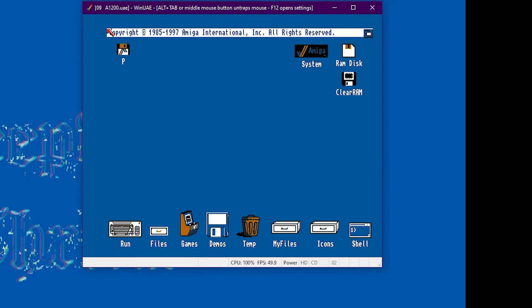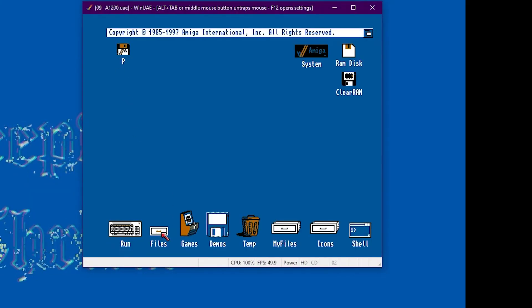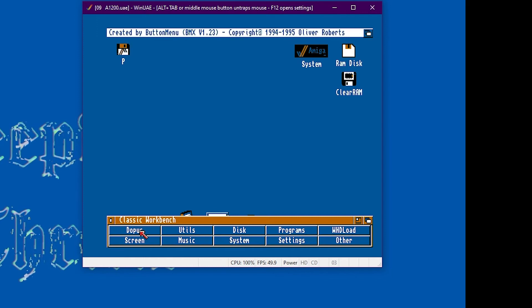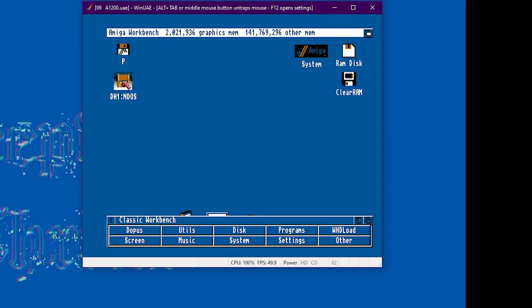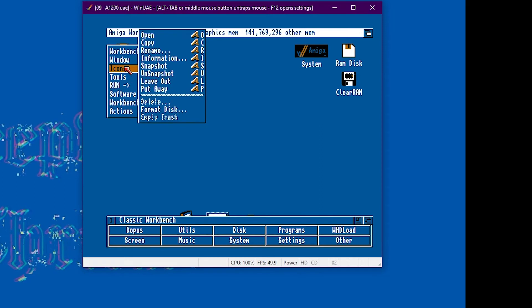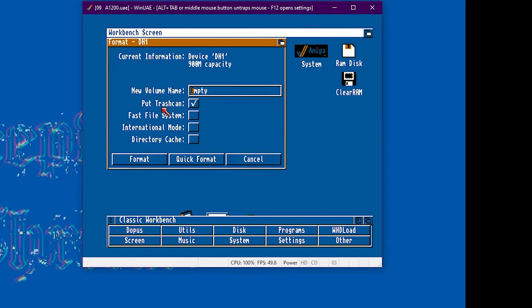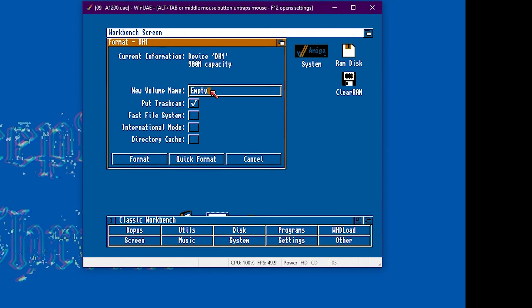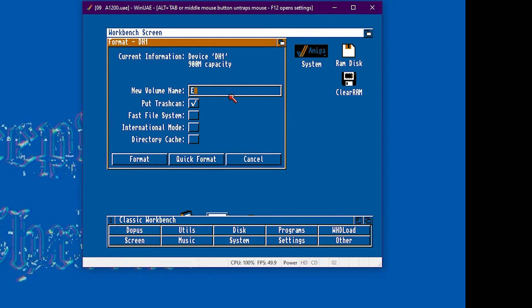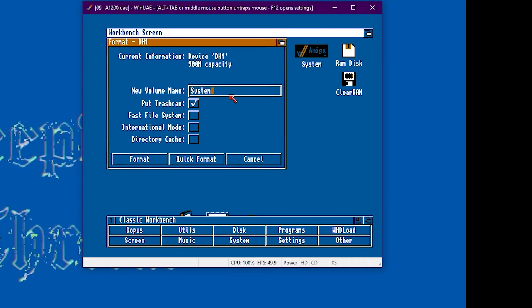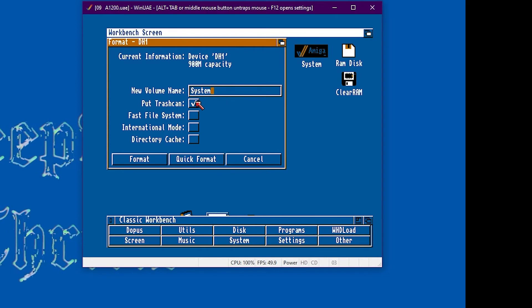So we've started it back up. It'll pick up the new drive. Workbench and we just need to format it. To do that left click this DH1 NDOS icon, then right click icons, format disk and just change the new volume name to system. And then click quick format.